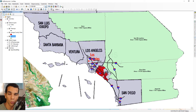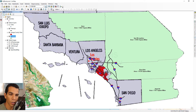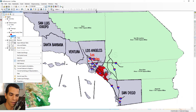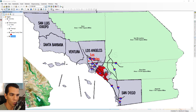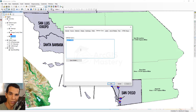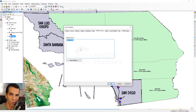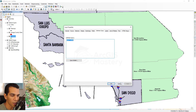One good practice: when you open a new MXD with data you don't know, always check if your layer has any definition query set. This ensures you know whether you are seeing all the features or just a subset of them.